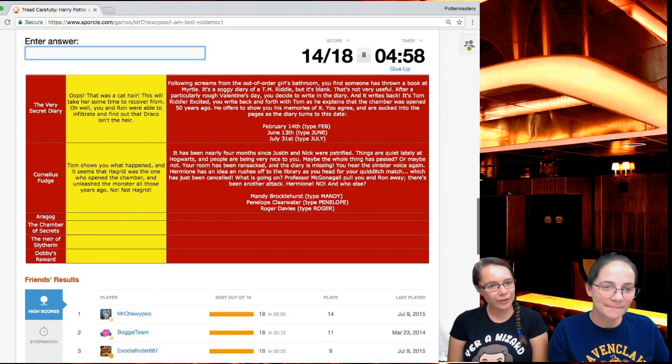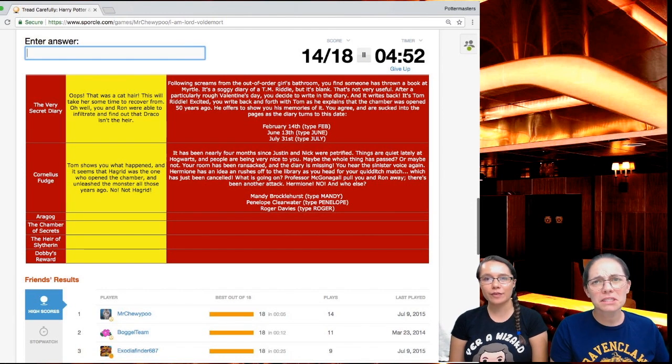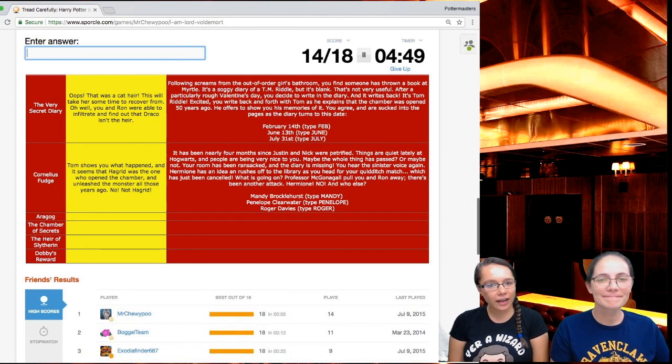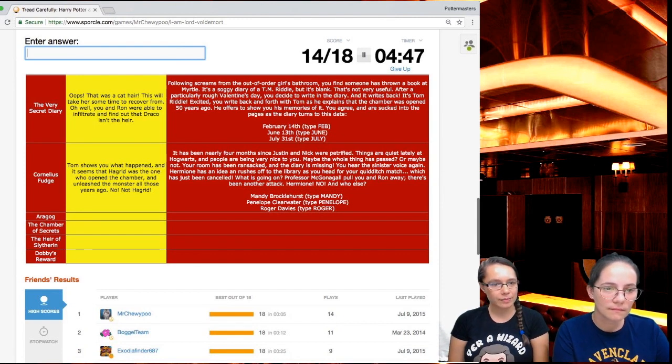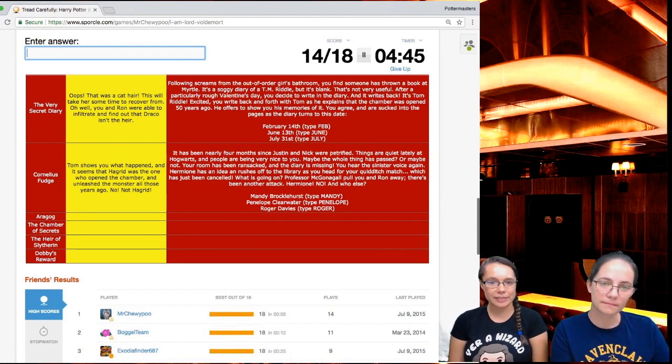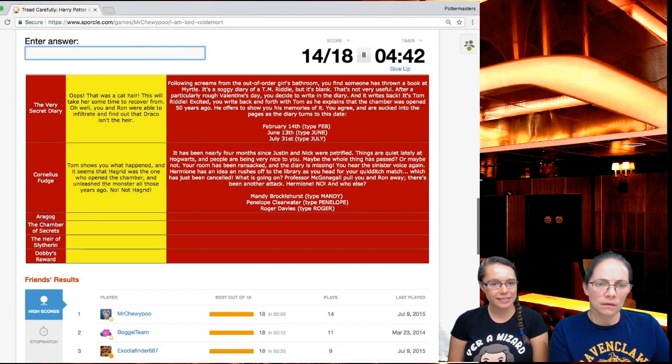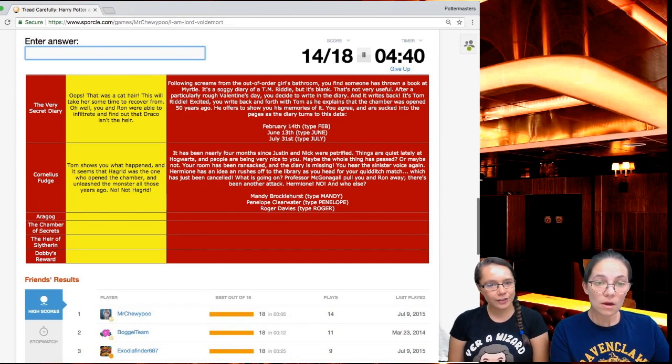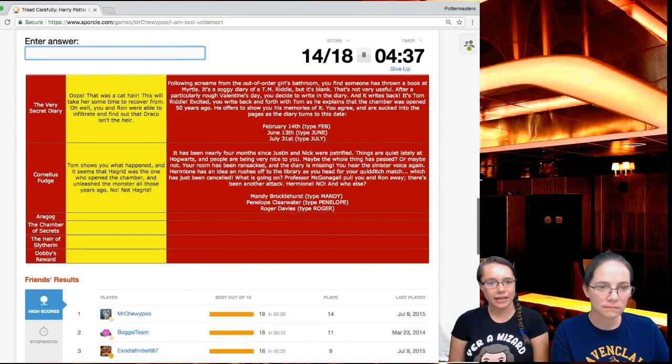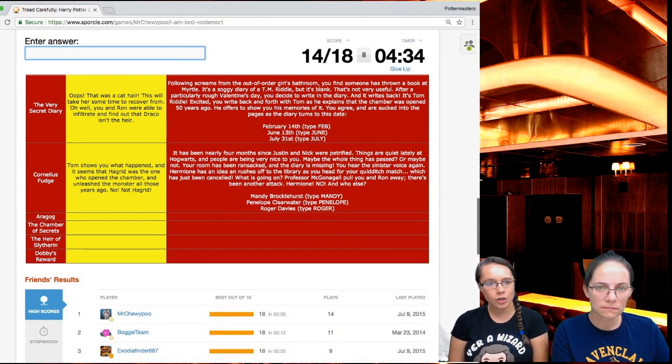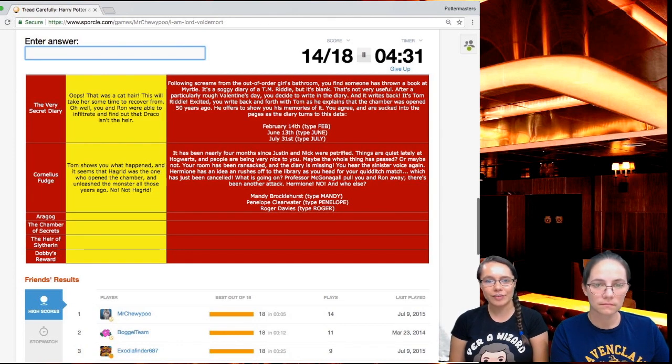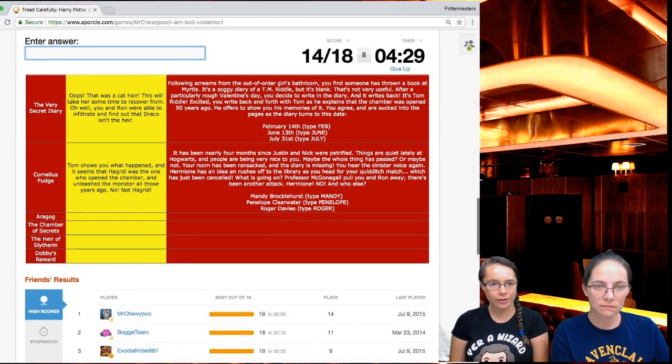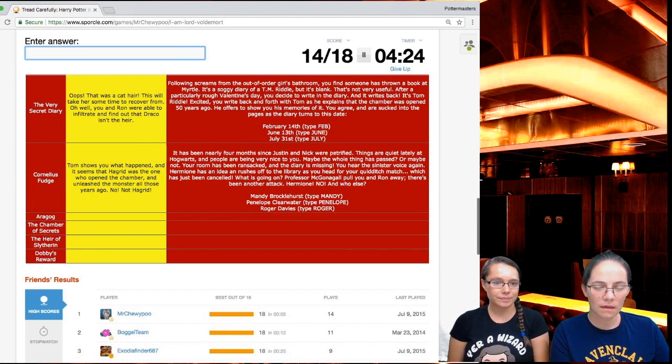You're an expelled wizard, Hagrid. It's been nearly four months since Justin and Nick were petrified. How can you have four months though? They're waiting for the mandrakes to grow up. Things are quiet lately at Hogwarts and people being very nice to you. Maybe this whole thing has passed or maybe not. Your room has been ransacked and the diary is missing. You hear the sinister voice again. Hermione has an idea and rushes off to the library as you head for your Quidditch match, which has just been canceled. Professor McGonagall pulls you and Ron away. There's been another attack. Hermione. And who else? Penelope.